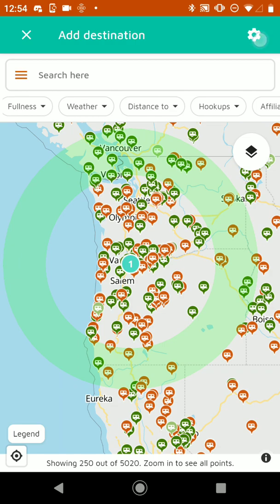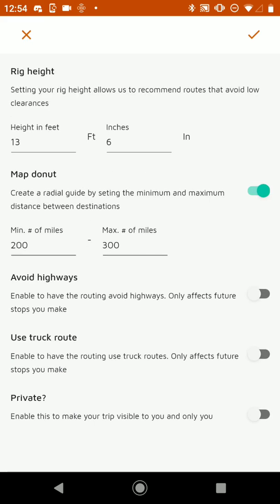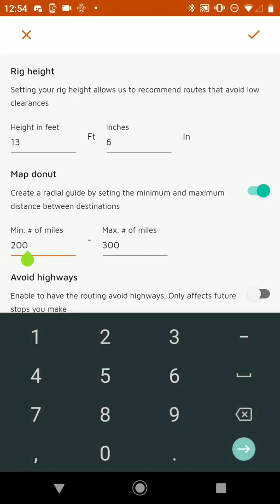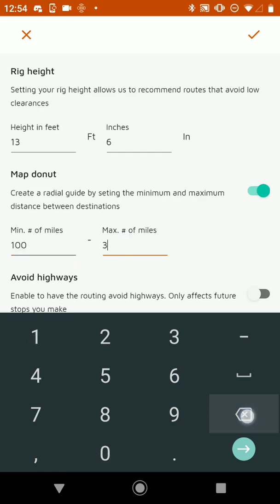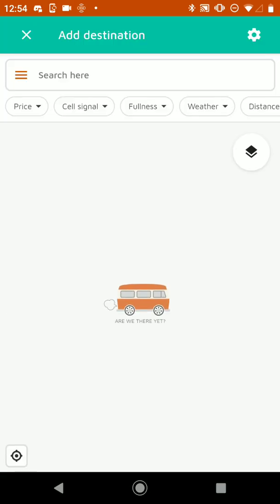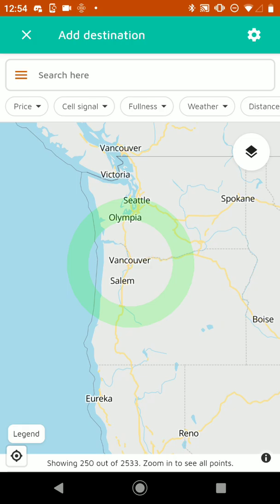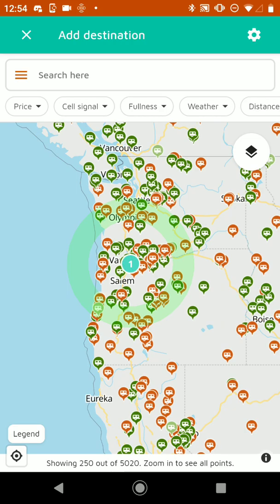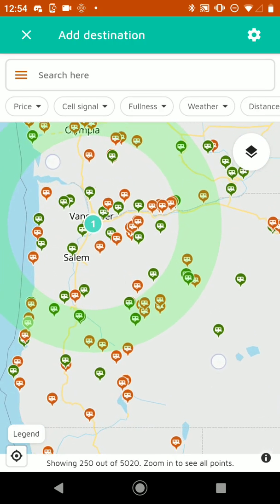But we can change that. Let's say we want to have it be between 100 and 150 miles away. We can do that — hit the check mark to save. And then now we have our smaller donut.